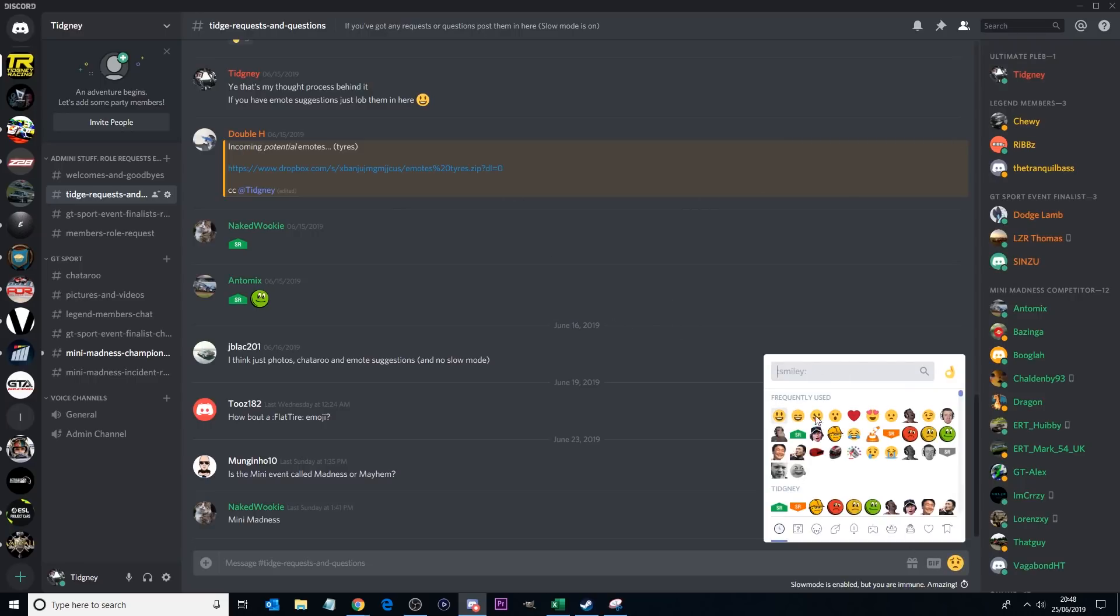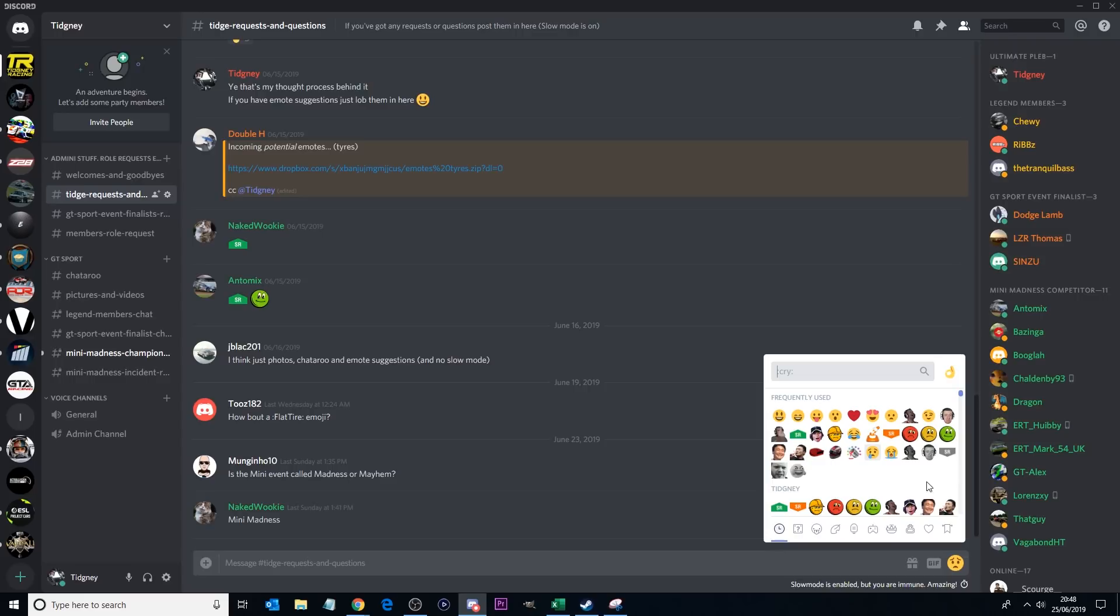So you know, potential emotes for the channel. We do have a few here. You can see some of them, we've got the lol, we've got the flawless, we've got the finger there, and a few of Double H's ones. We've got a helmet in there and such. I always love that cone one, I think that's amazing. That took me like five minutes to make and actually I really like that one.